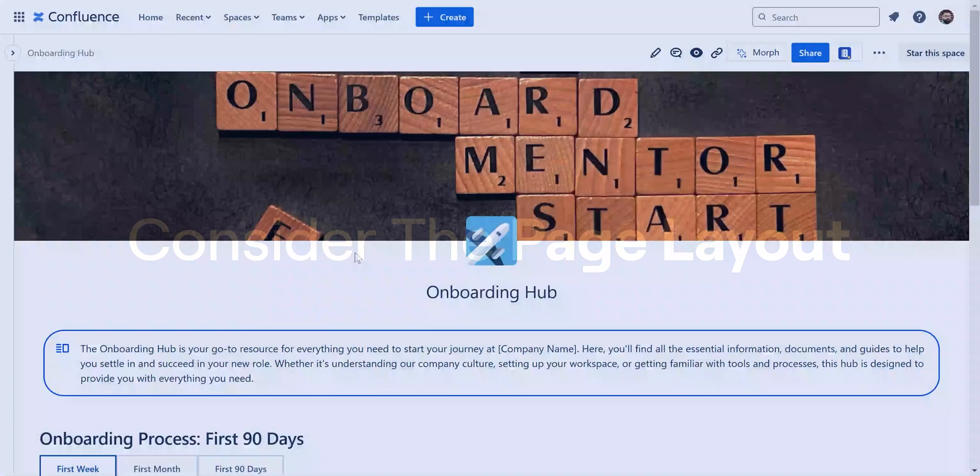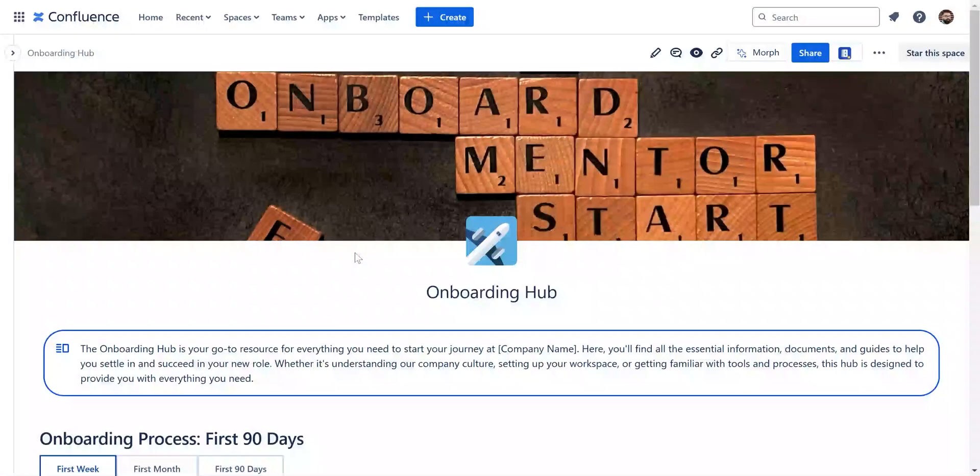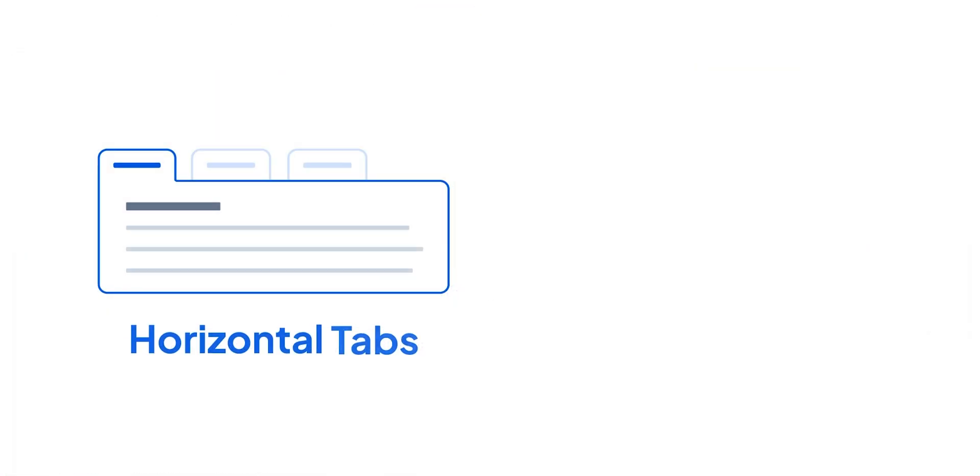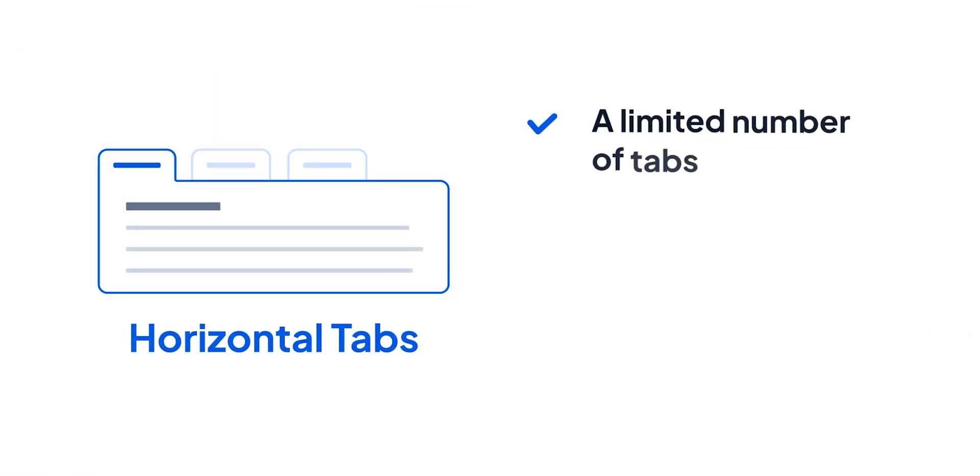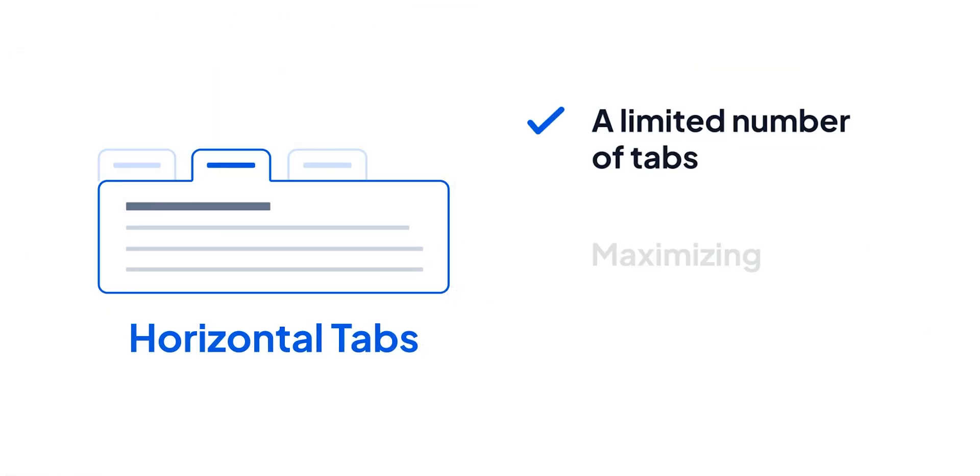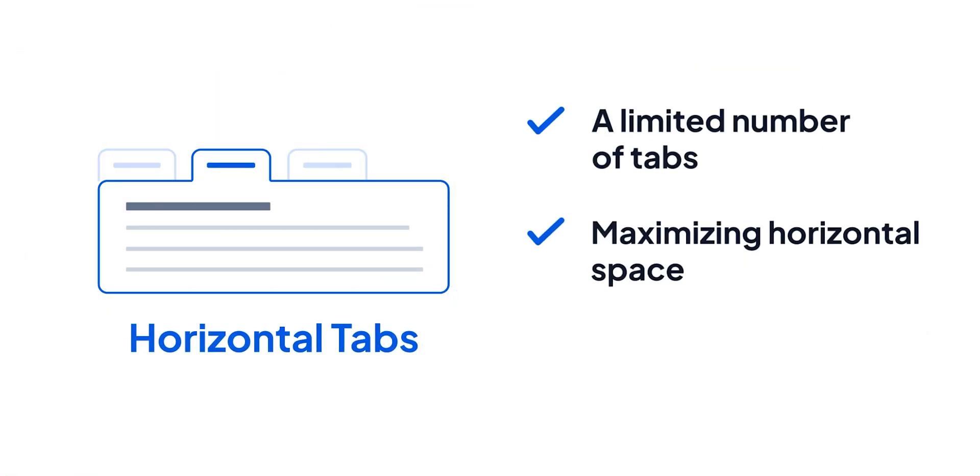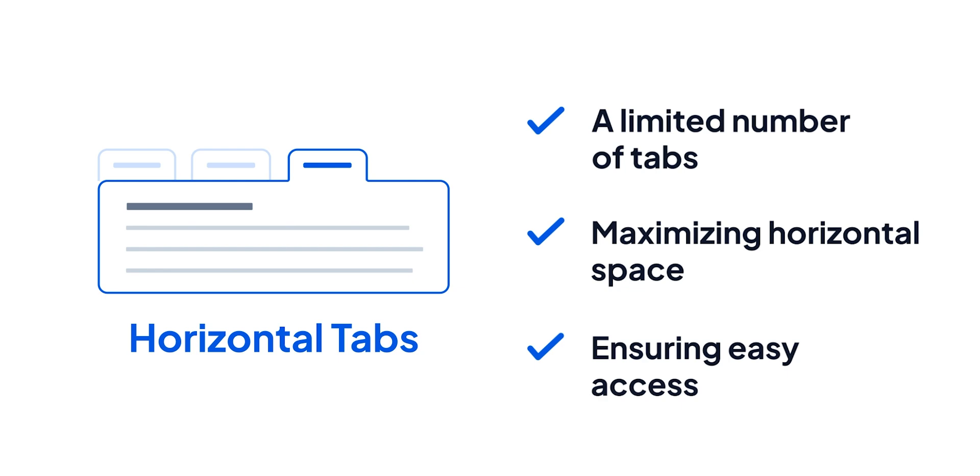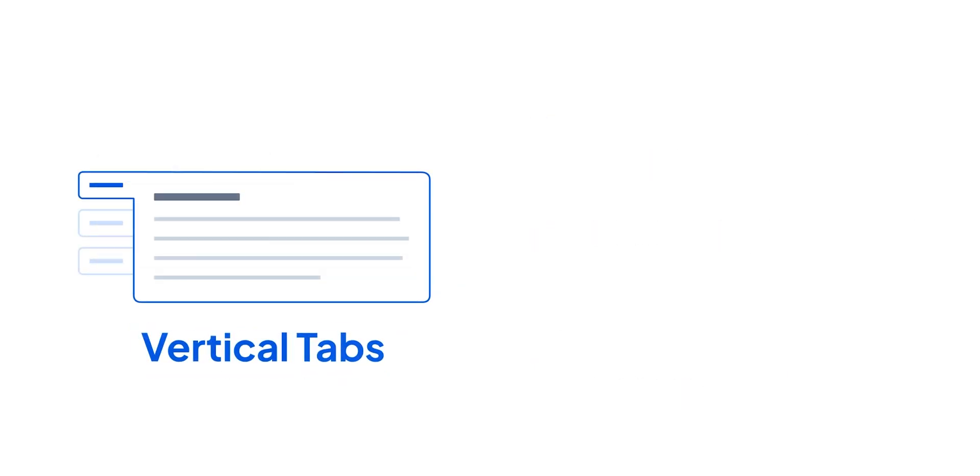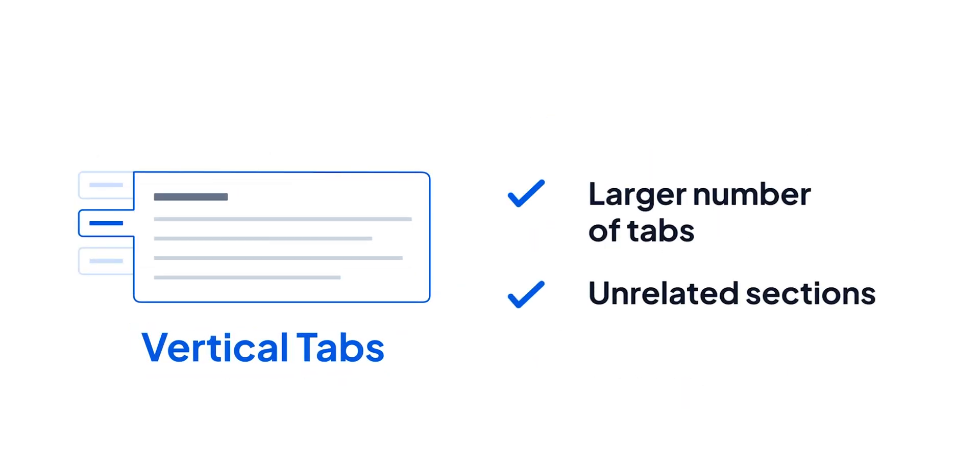Your page layout and content dictate whether you should use horizontal or vertical tabs. Horizontal tabs are ideal for a limited number of tabs, maximizing space and ensuring easy access. On the other hand, a vertical layout is more suitable for a larger number of tabs and unrelated sections.